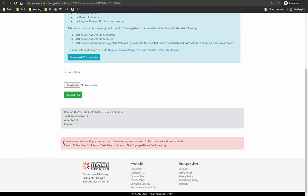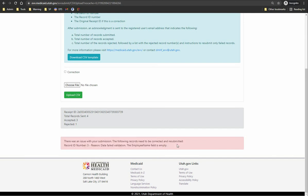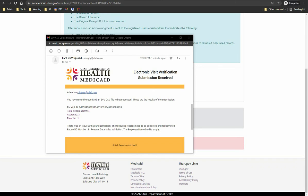Below the receipt acknowledgment is the information on which rows were rejected and why. You will need to fix the rejected rows and resubmit them. Please resubmit only rejected rows. In addition to the on-screen acknowledgment, an email confirmation with your submission results will be sent to the address you used to register access to the system.